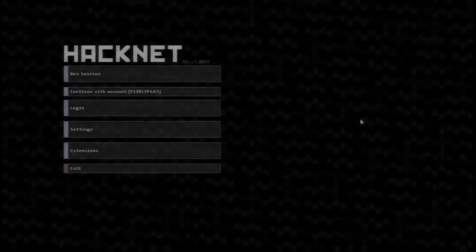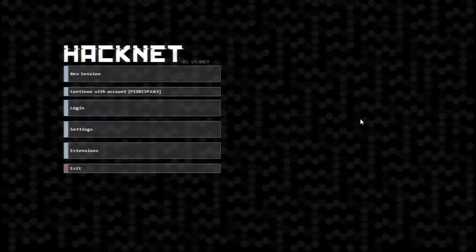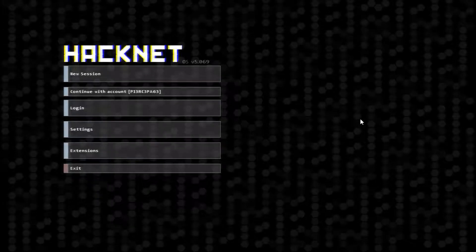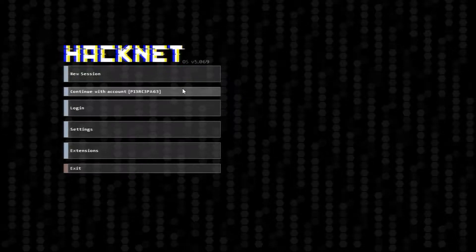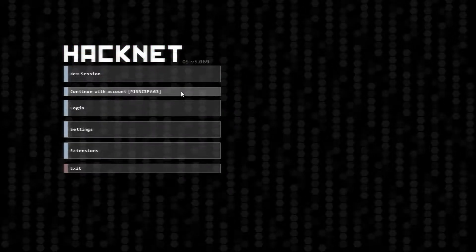Hello everyone, welcome back to HackNetOS. We are going to continue with account PiercePage.